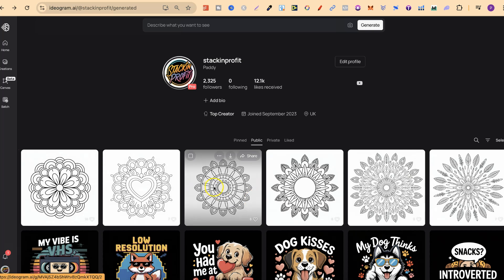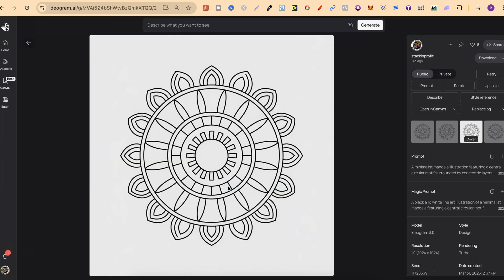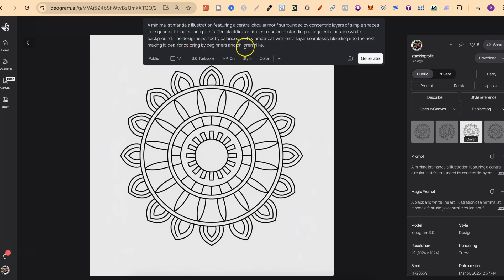With any design that you find, it's really easy to use. You can click onto that design and come to where it says 'copy prompt' to copy it, or you can click onto the plus icon, add it to the search bar, change what you want and then click generate.